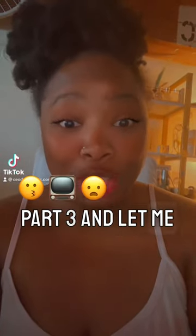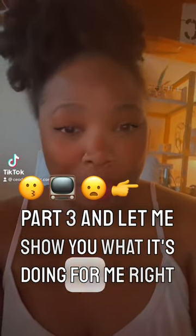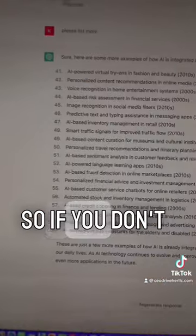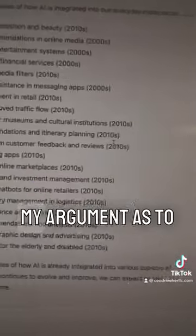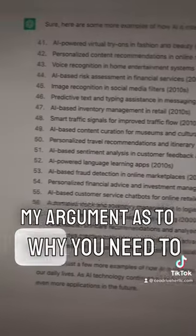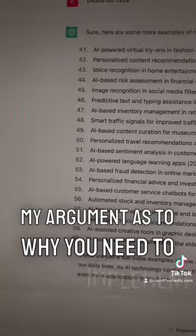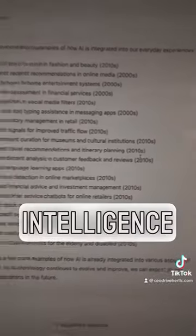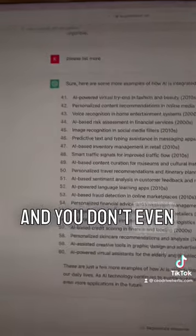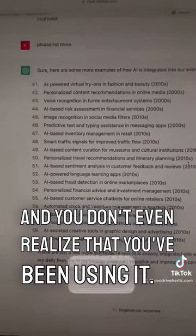Part three, and let me show you what it's doing for me right now. If you don't understand, I am showing my argument as to why you need to implement AI — artificial intelligence — and you don't even realize that you've been using it.